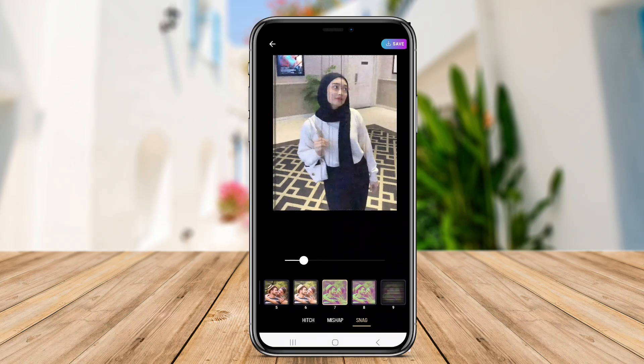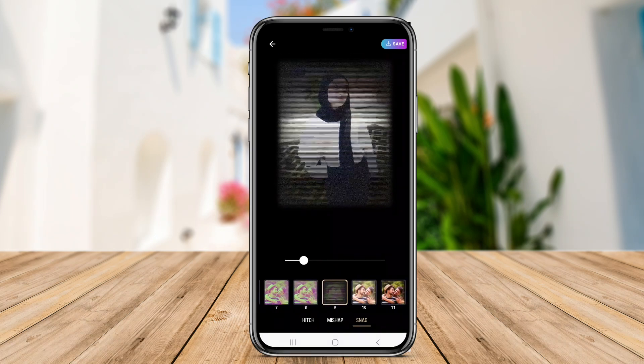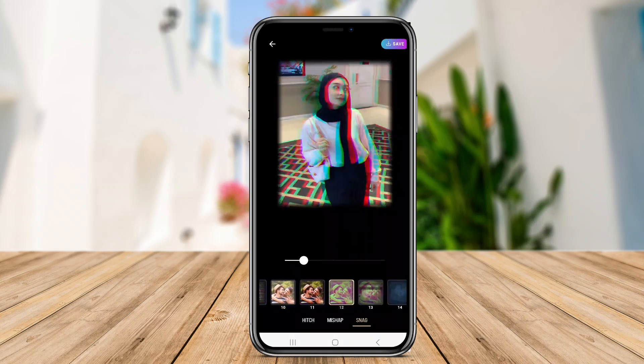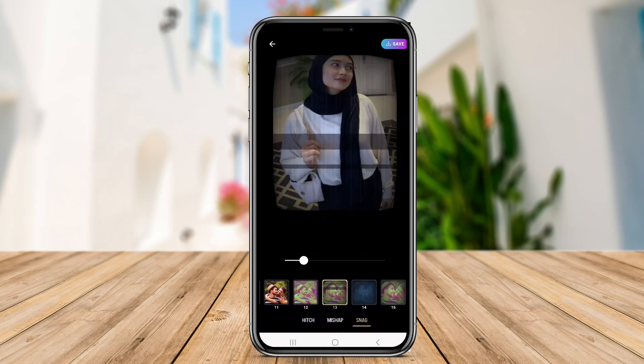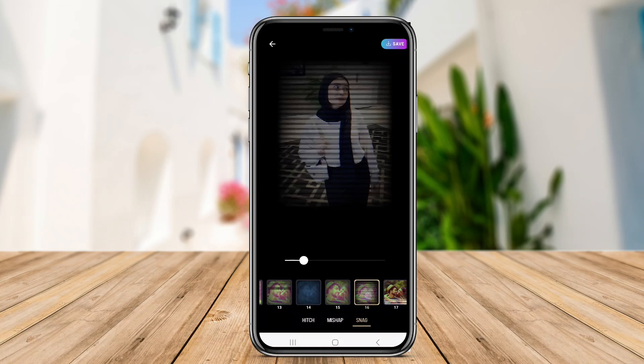Thanks for joining us on this glitchy journey. We hope you found our overview of Glitch Lab, Glitch Camera, and VHS Glitch Camera insightful and inspiring.